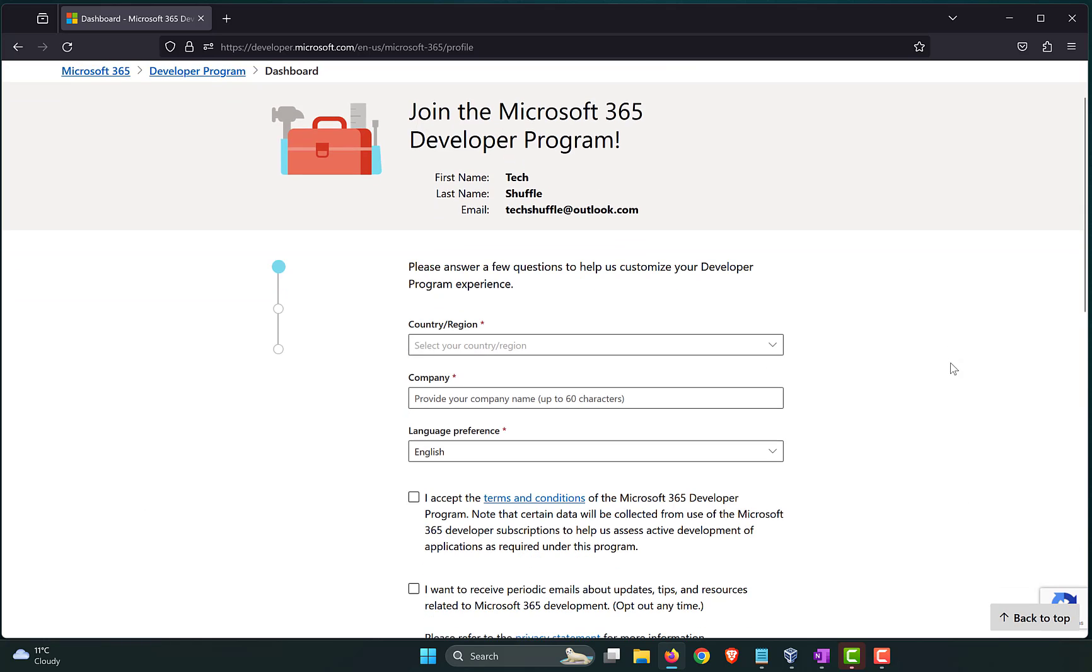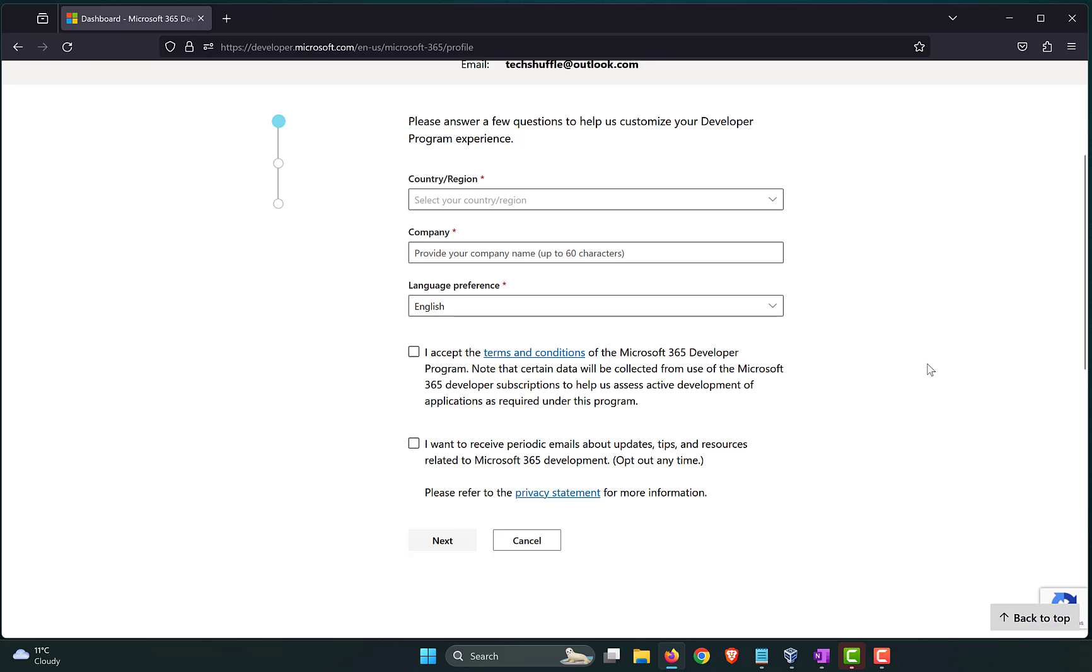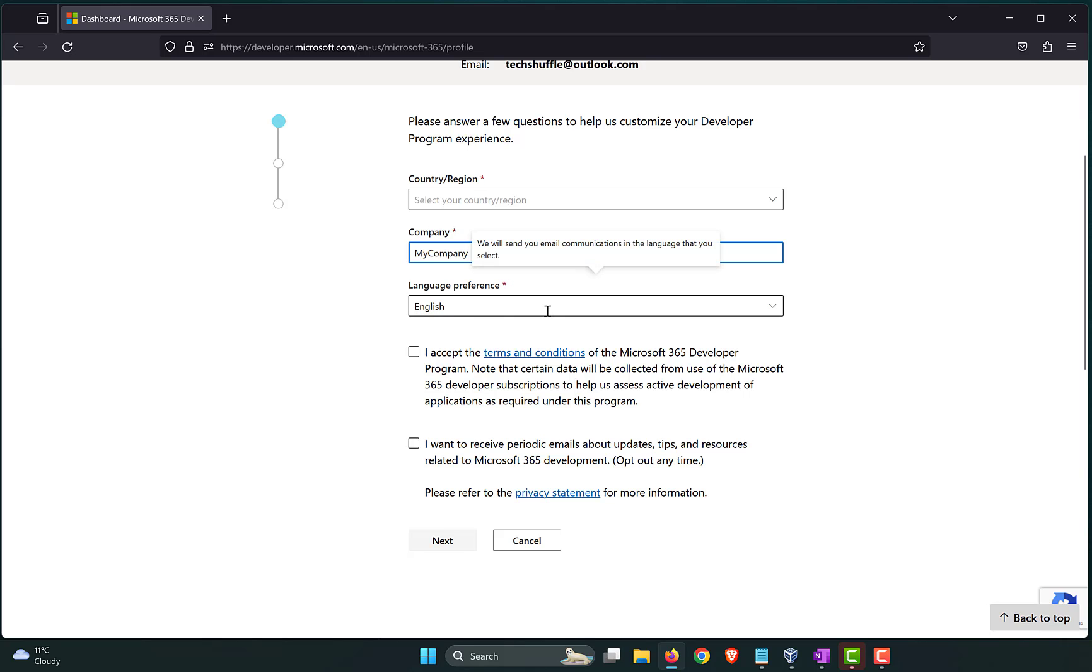I'm logging in to the Microsoft developer platform. Now, this is where the fun stuff begins. You can select the country. So, you need to fill in these options, country and region, provide a company name. It doesn't really matter. You can just type in my company or your name. It just doesn't matter. Your preferred language, mine is English. Accept the terms. If you want to have newsletters from Microsoft, you can check the option and click Next.